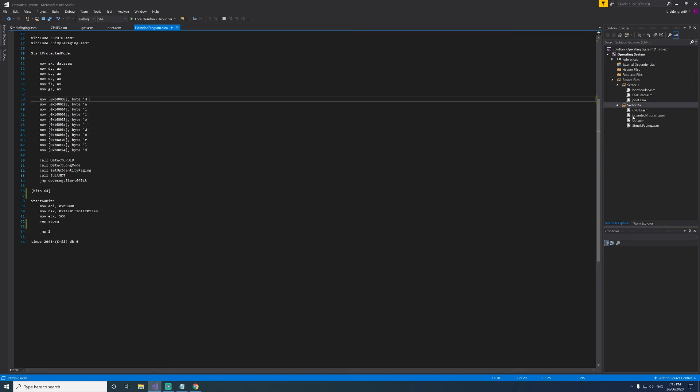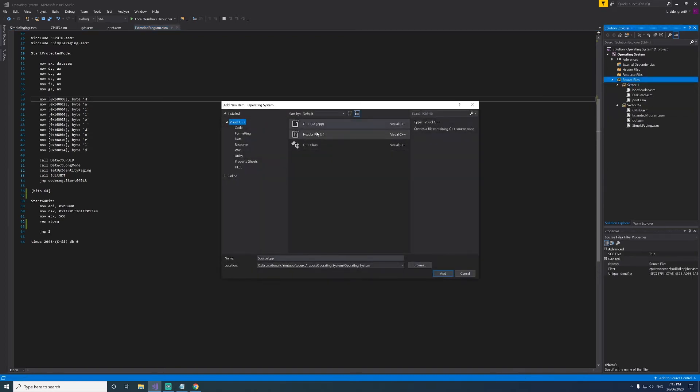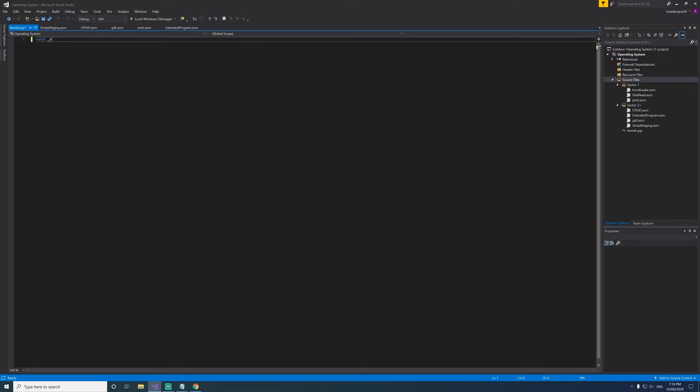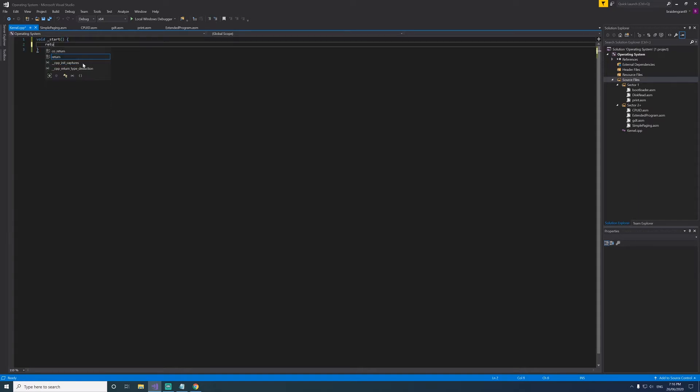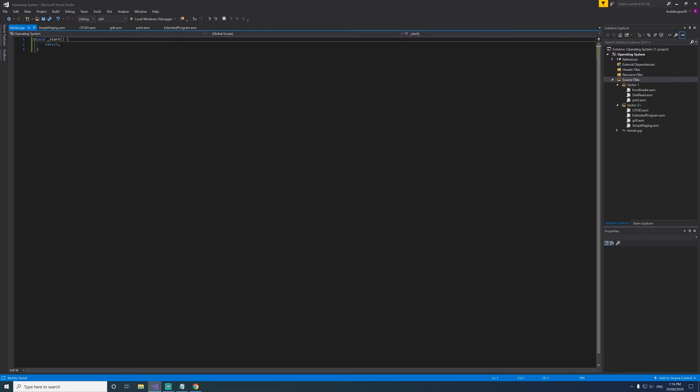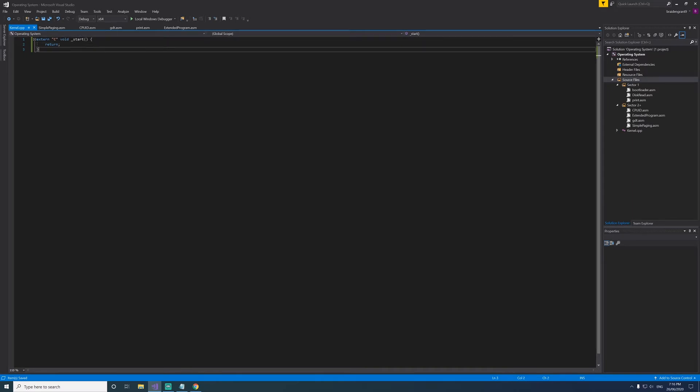Now we can get on to writing some C code. So we'll add a new item. We'll call it kernel.cpp. Now let's make a simple function. We'll call it void underscore start return. Now in order to link to this from our assembly code, we're going to need to declare this as extern C. I don't know why it can't link to C++ code, but it links to C code perfectly fine.